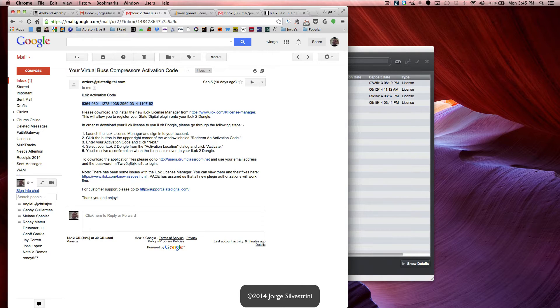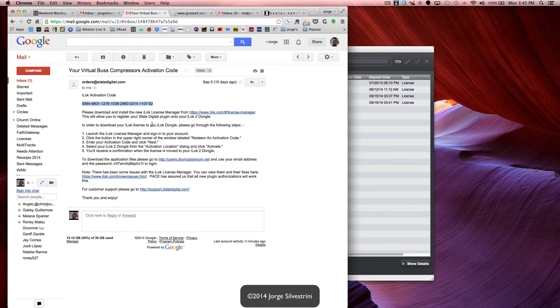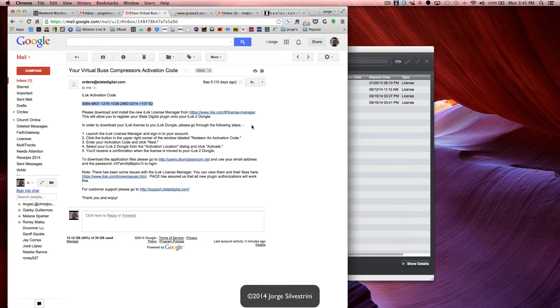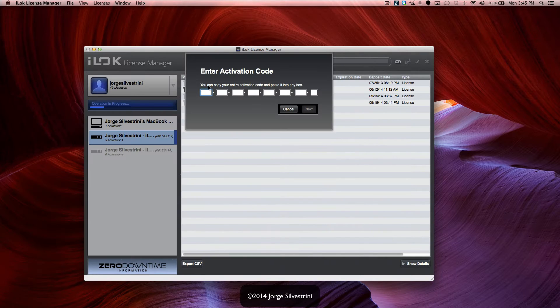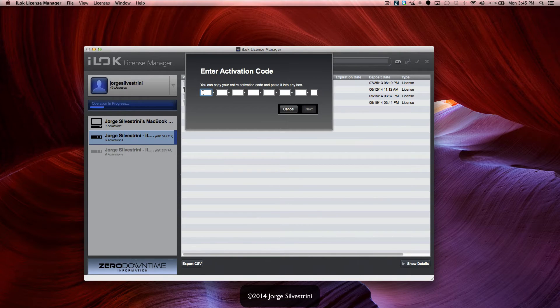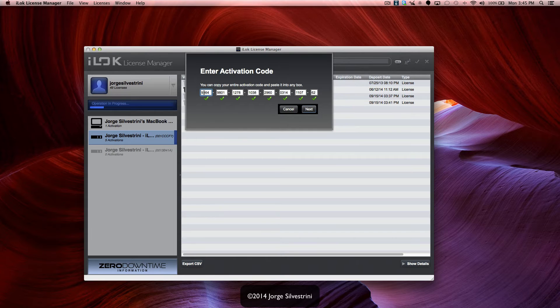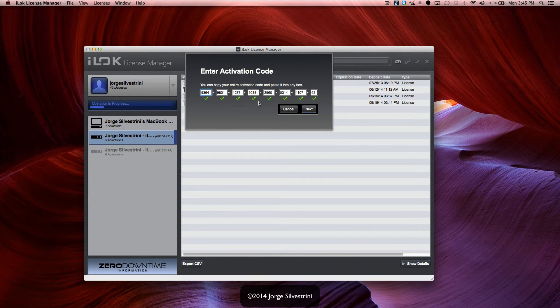So we'll get that. I'm going to go ahead and hide this, already copied it. What we're going to do is we're simply going to select the first box and paste. Now we got all green check marks and we're ready to go.